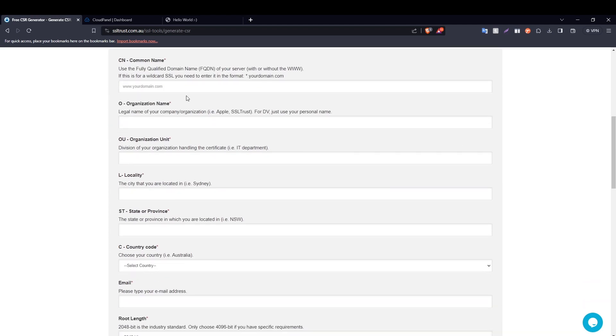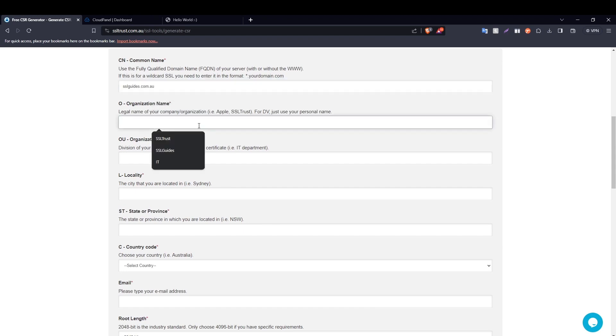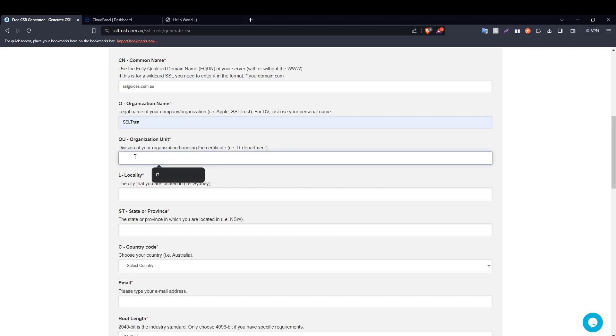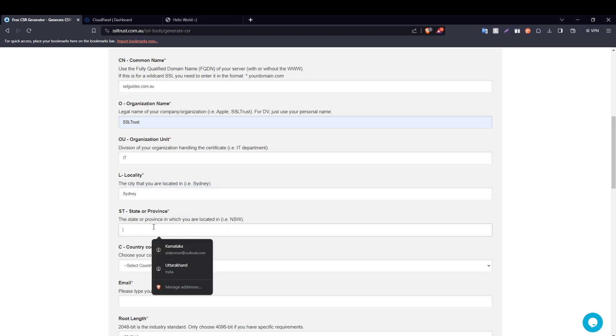So I'm going to scroll down now and fill in these details real quick. Type in your domain name right here without the www, the name of your organization, the organizational unit such as IT, the city or town that you reside in, state or province.